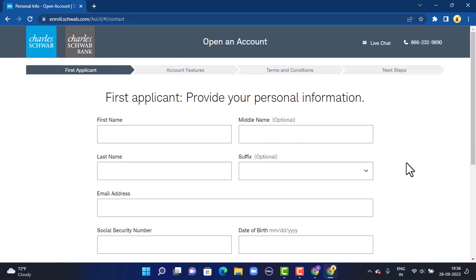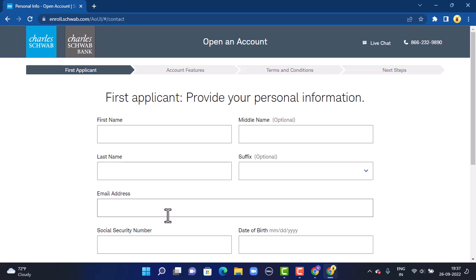As you're signing up for your online banking account, you'll have to provide your personal information that includes your first name, last name, middle name, and suffix. After you're done entering that, next you'll move on to your email address. Make sure to enter the correct email address that is linked with your bank account.